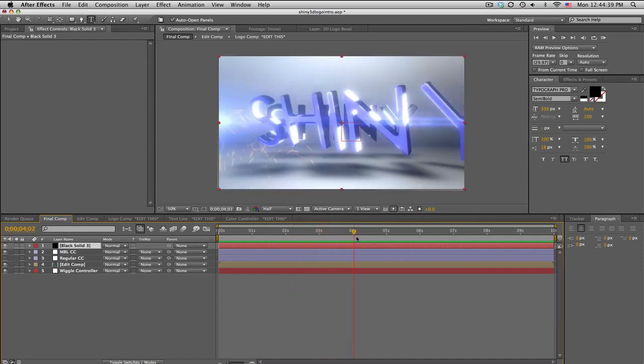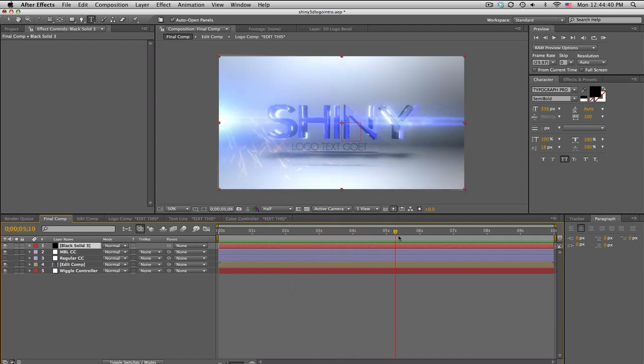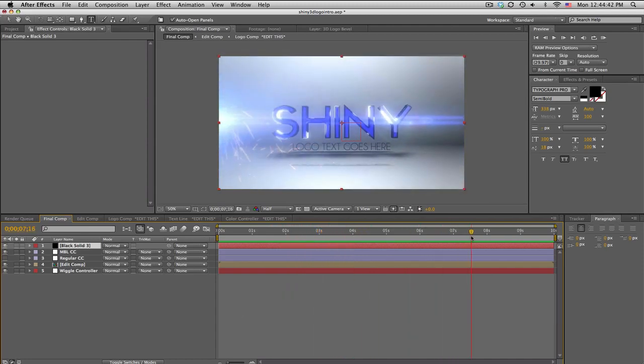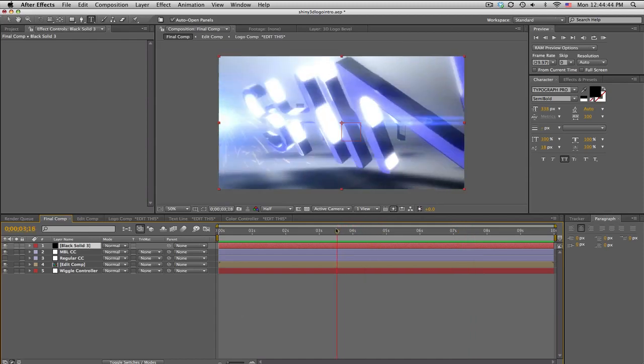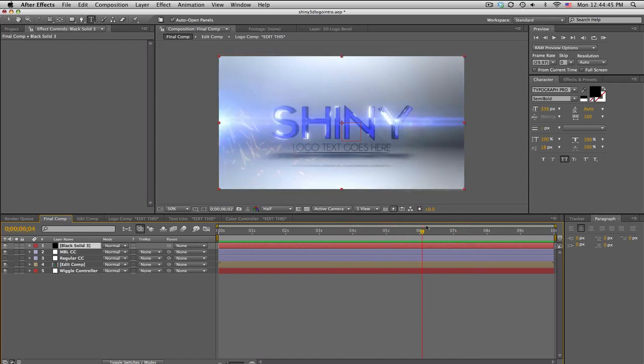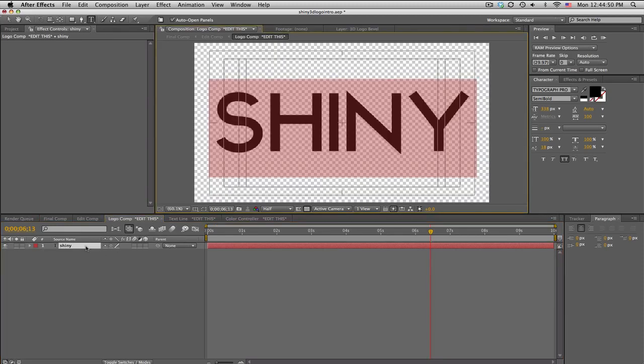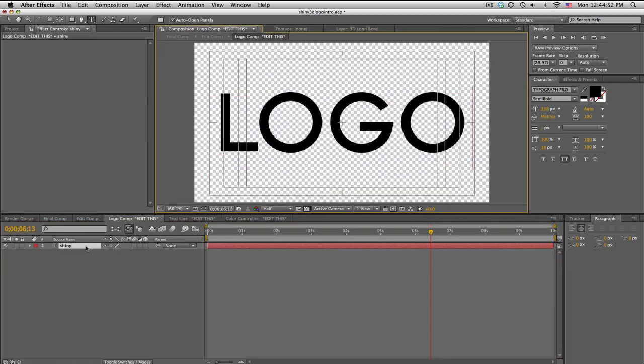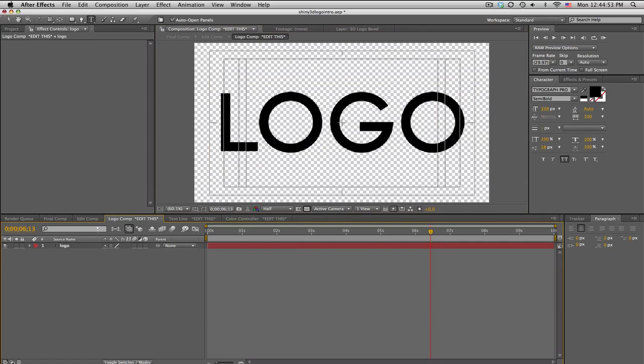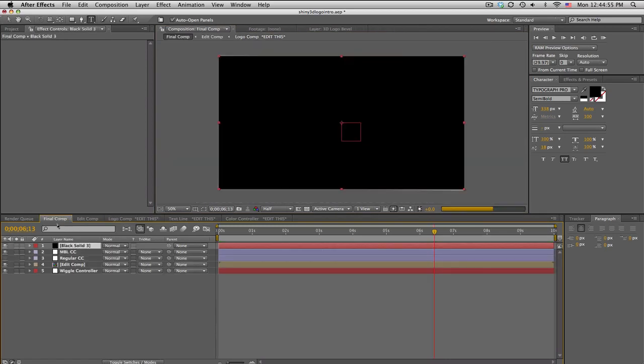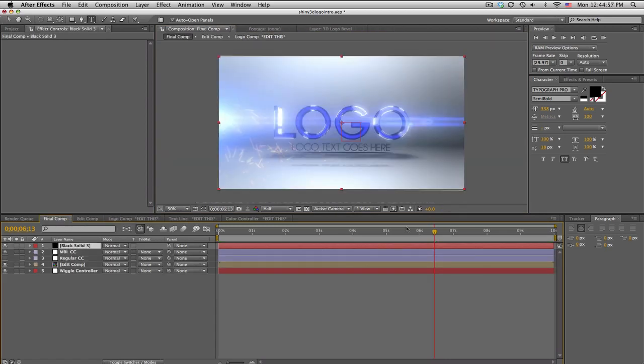It's like shiny and pretty much fully customizable. If you don't want the word shiny, just go into the logo comp, edit this, change shiny to I don't know, logo, and go back to final comp and everything should update automatically.